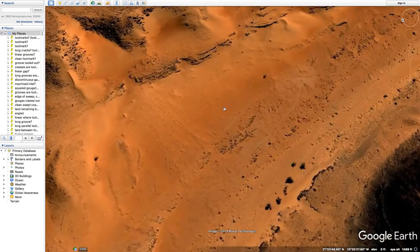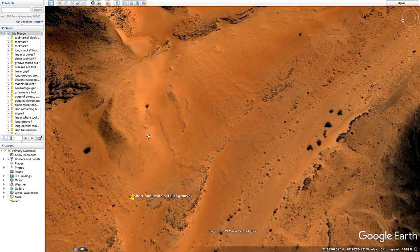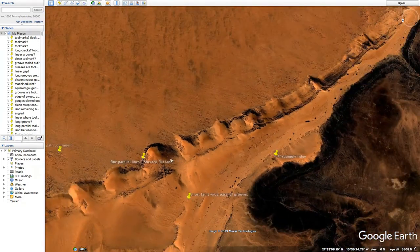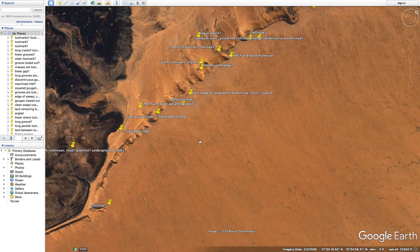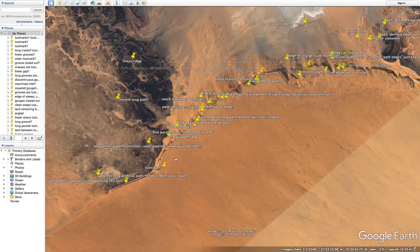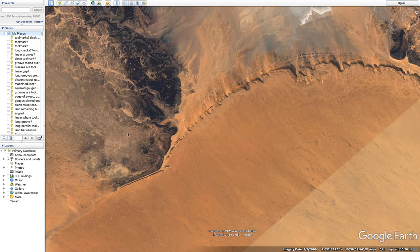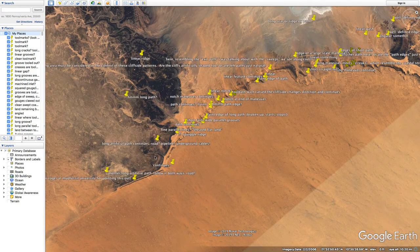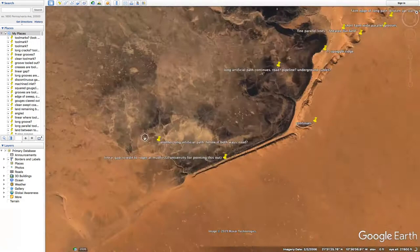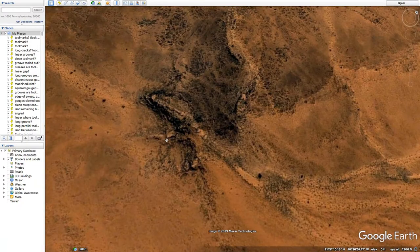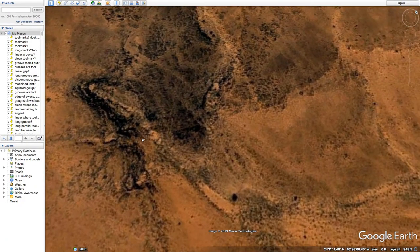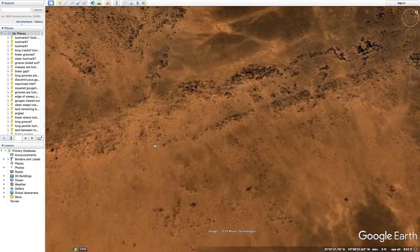Squiggle Ridge. Some of these are certainly like hiking trails or dirt roads. Let's just one by one work our way up through these placemarks along this ridge. The general idea is it looks heavily worked over. Here's another long artificial path — follow it both ways. We have some type of path here; it's pretty faint but you can see it.